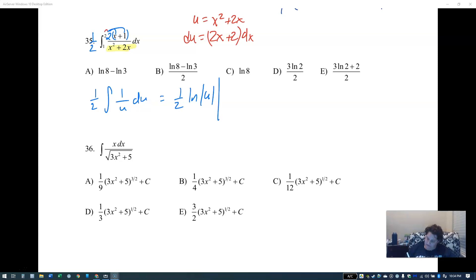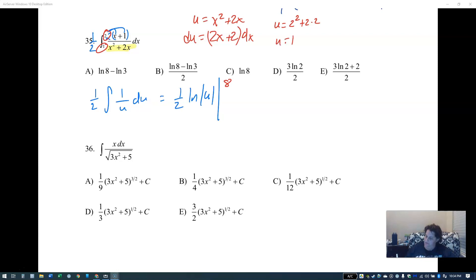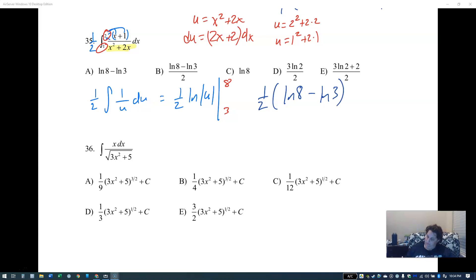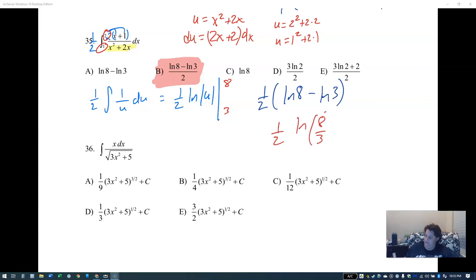That gives one half ln of u. Changing endpoints: plug in two — two squared plus two times two is four plus four equals eight. Plug in one — one squared plus two times one equals three. So the answer is one half times ln 8 minus ln 3. This could also be written as one half ln of eight thirds, but it's left as the subtraction form here.